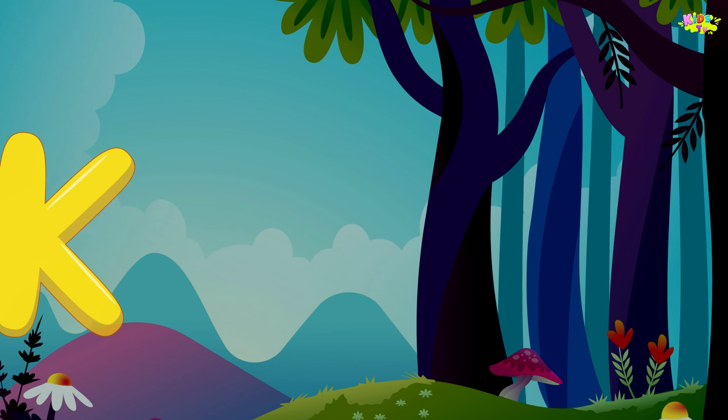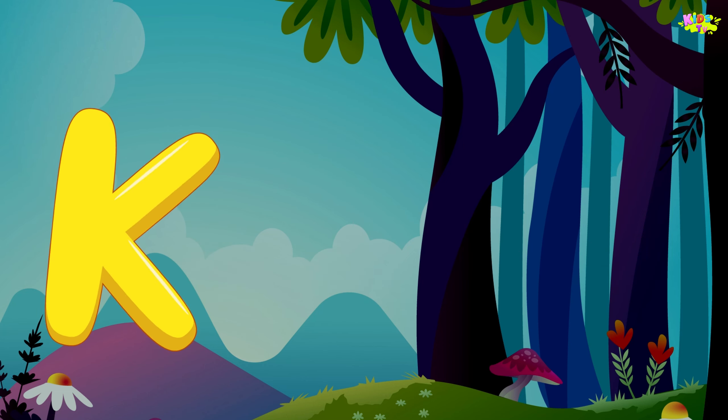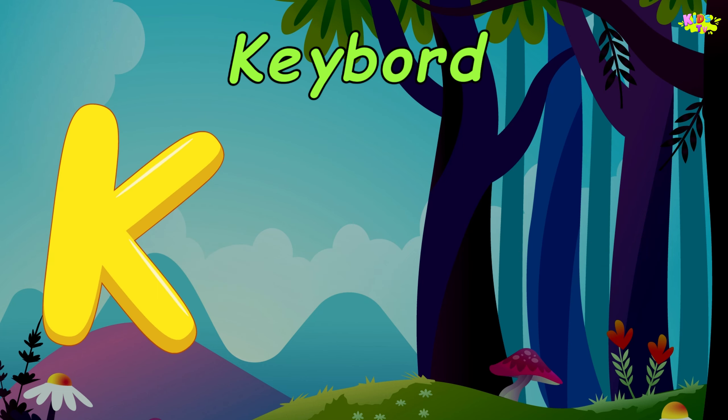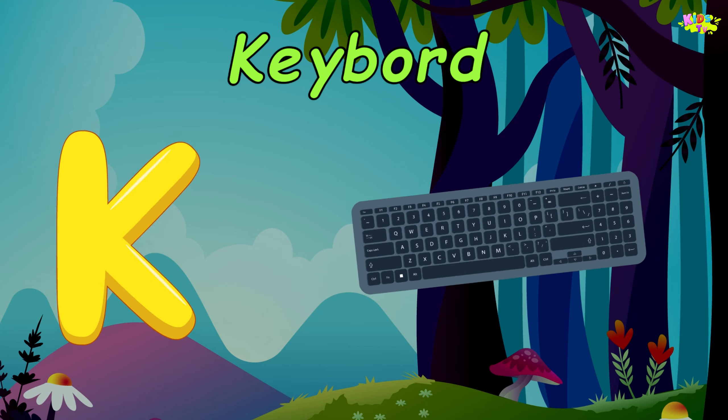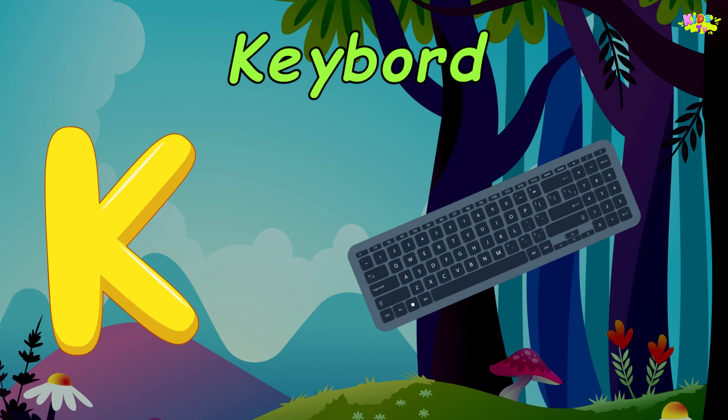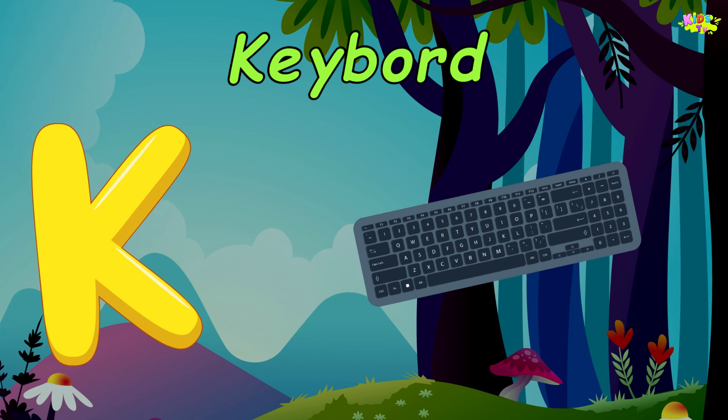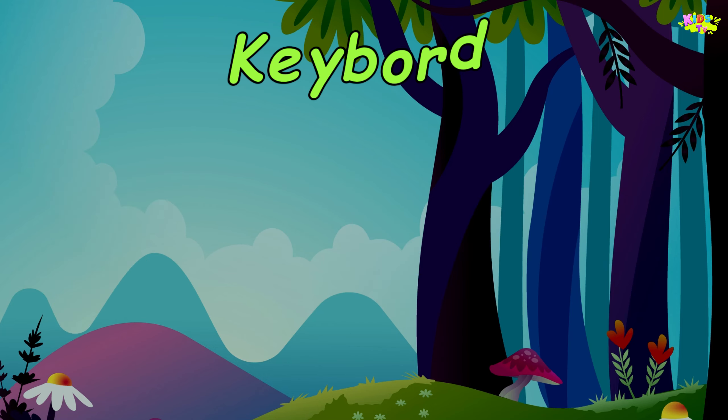K is for Keyboard. K, keyboard. K, keyboard.